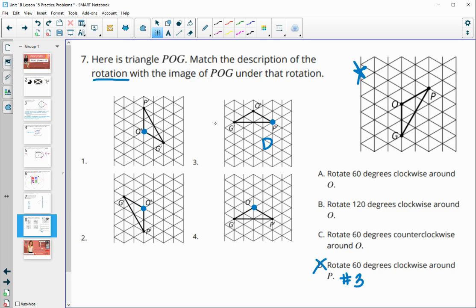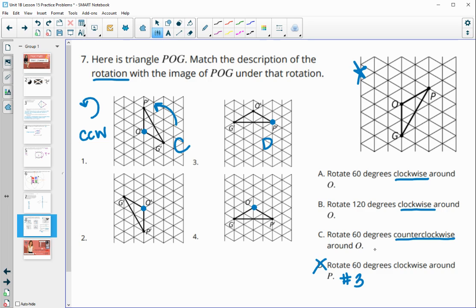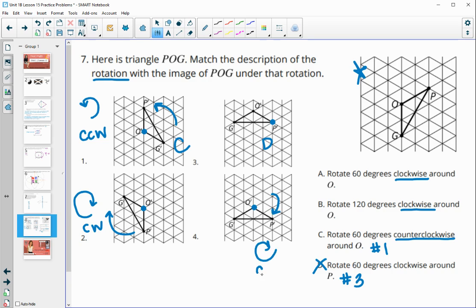Now we determine direction of rotation. We have one counterclockwise and two clockwise options remaining. In image one, P moved counterclockwise — so that's letter C. In image two, G moved from down to up, which is clockwise. In image four, P moved from up to down, also a clockwise rotation.